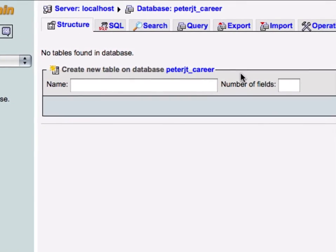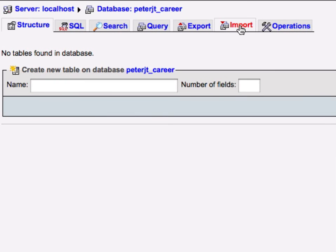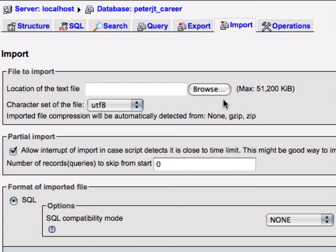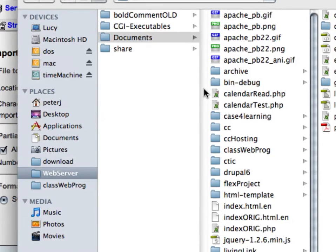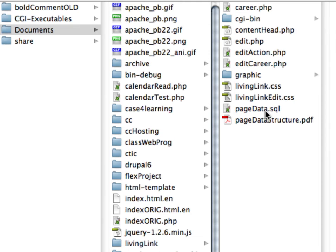Instead of creating a new table from scratch, you can do an import. Browse to where your table is, and the table that you downloaded was probably page data, which is the name of the table, dot SQL. This is the SQL format. If you want to see what that looks like, you can look at page data structure PDF.